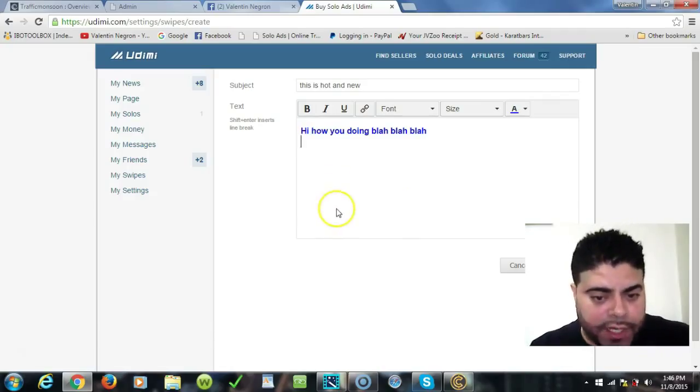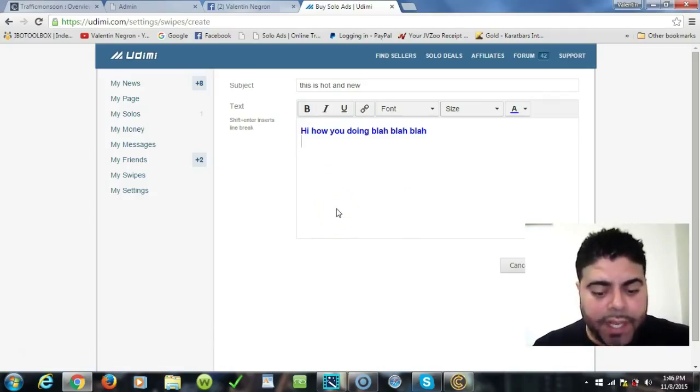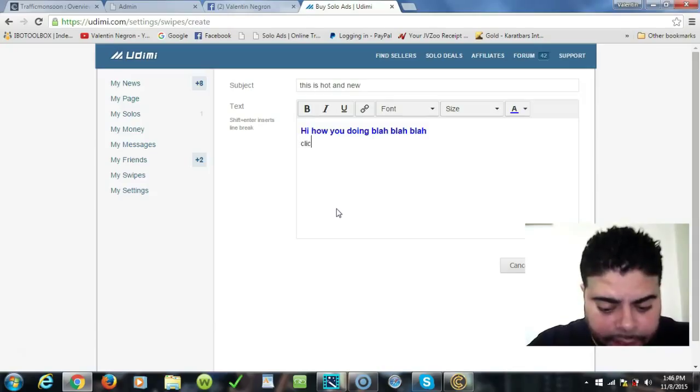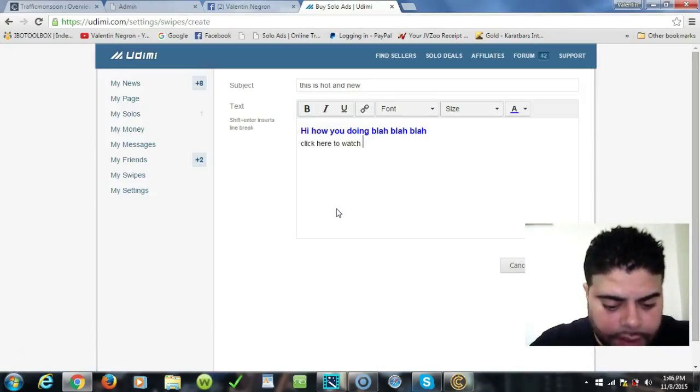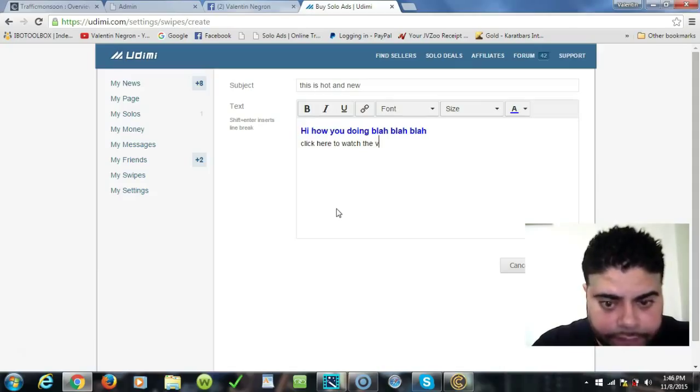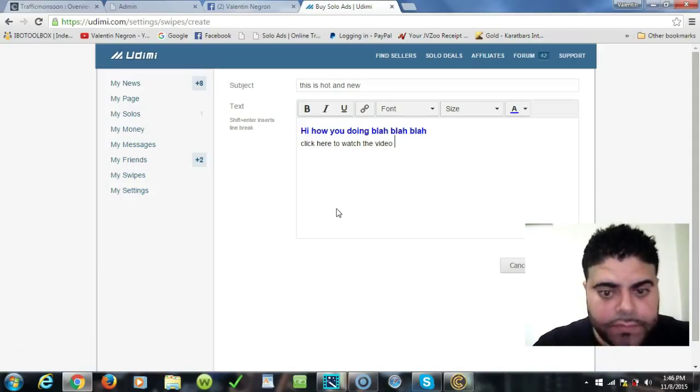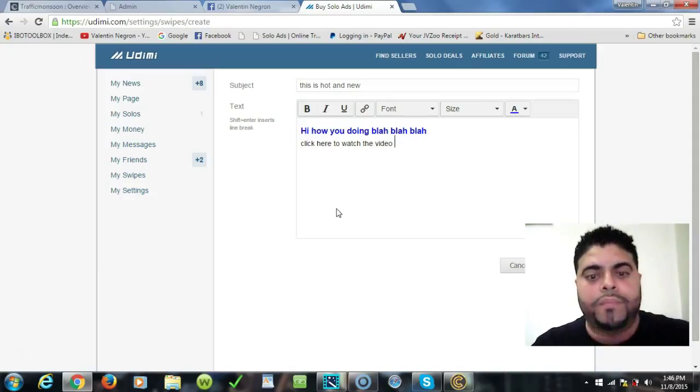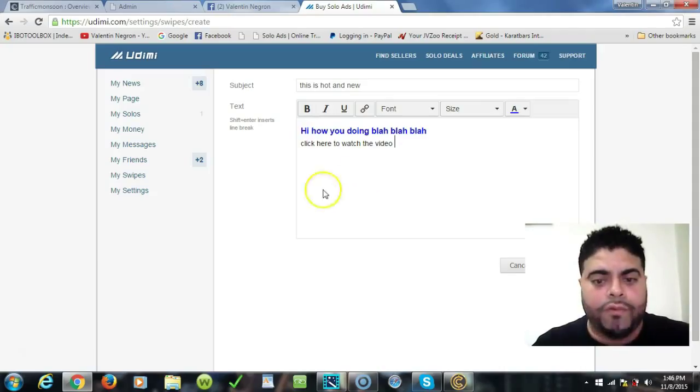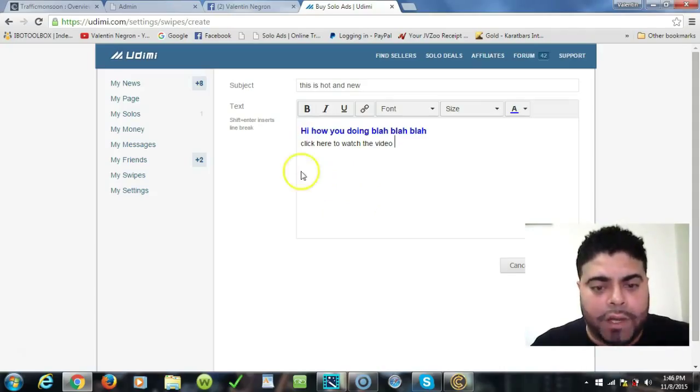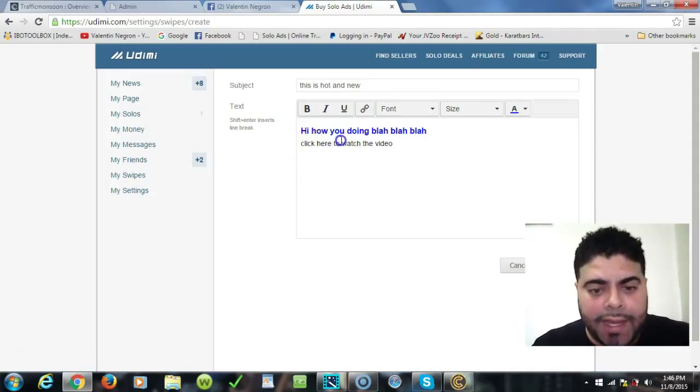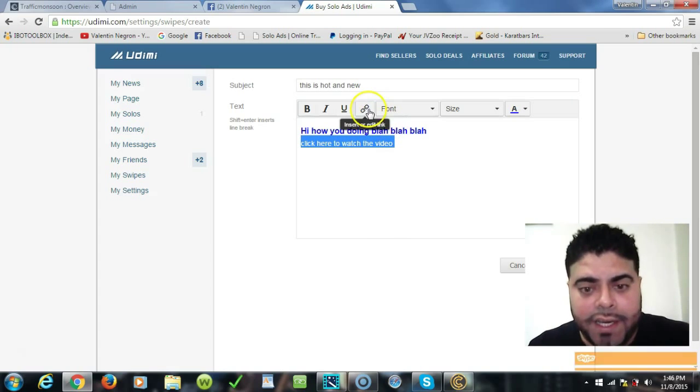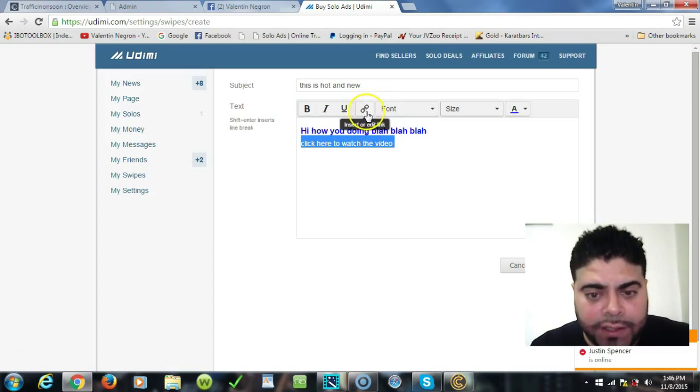For example, in this one I'll say 'click here to watch the video.' Now people have problems here and say, where do I add my link? Do I just put my link here? No, you will highlight wherever you want to connect your link to, you will click on this insert link.